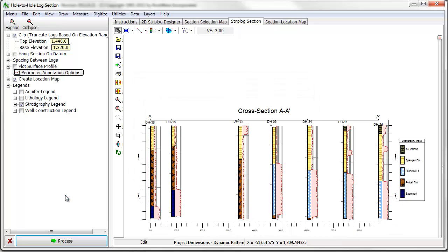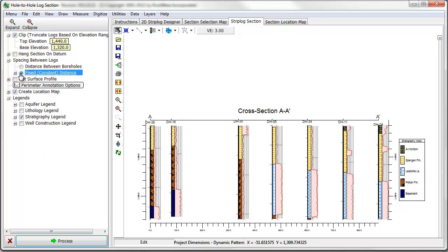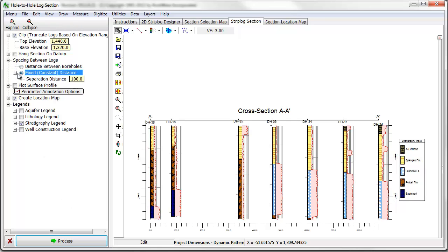The spacing between logs can be changed to a fixed distance by expanding the spacing between logs option and specifying a fixed distance.